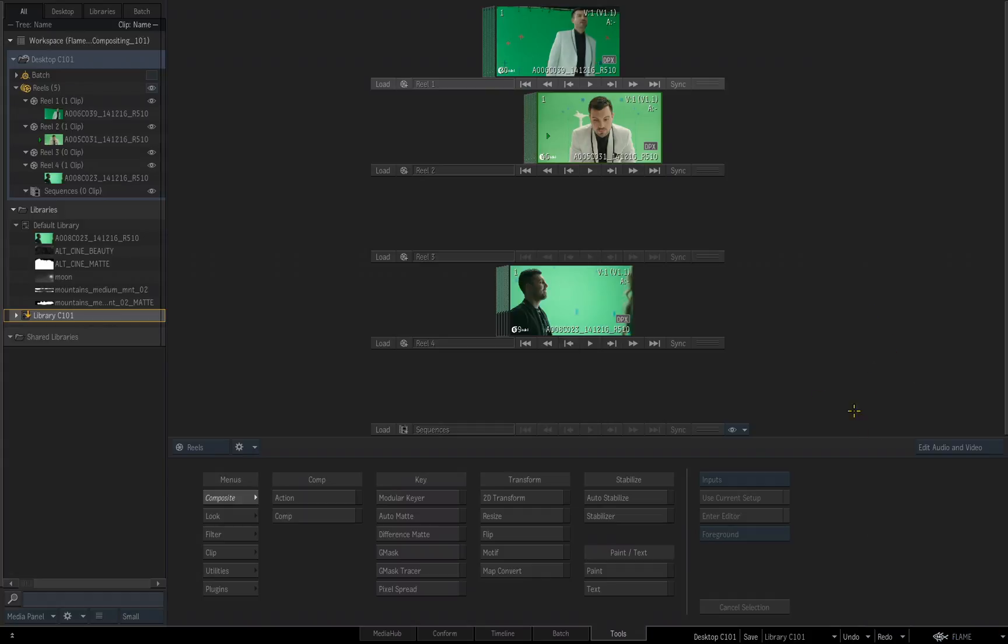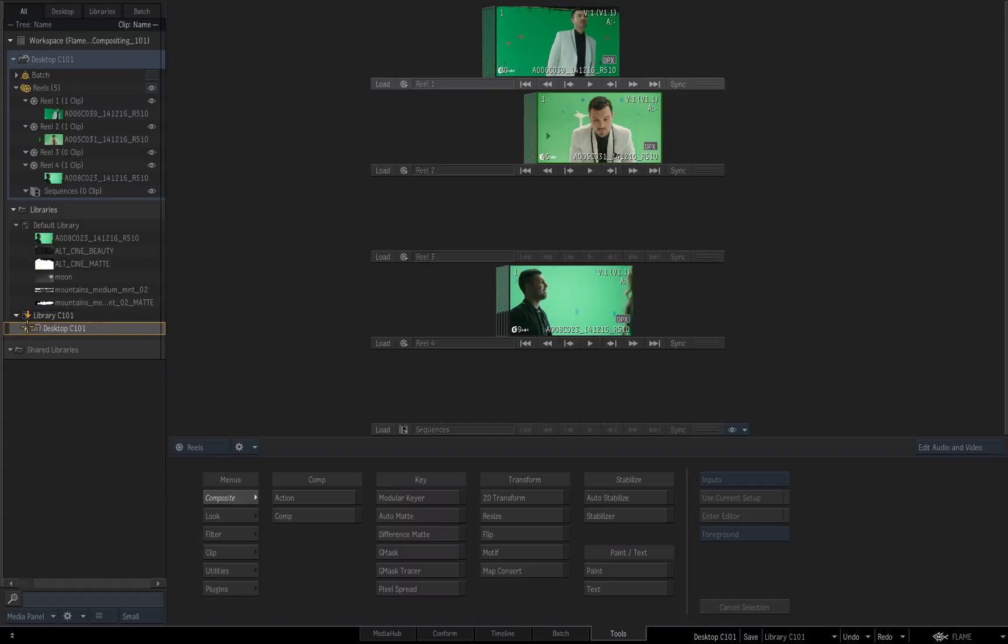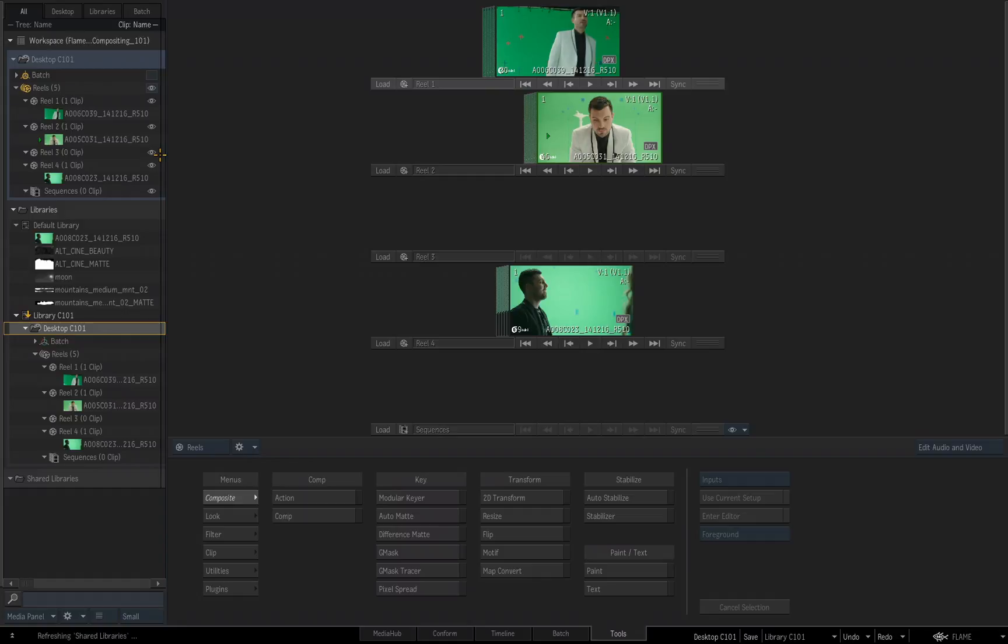What's going to happen when I click the save button, it's going to take my desktop C101 and save it into my library C101. So let's do that, I click save, now we'll come back over to our library and I expand it and there you'll see my desktop with the same reels, the same footage, everything that was up here in my working area of the desktop is now copied into this library.